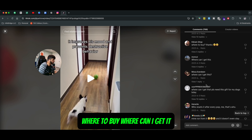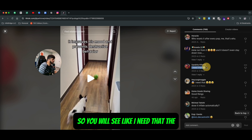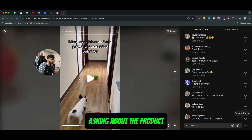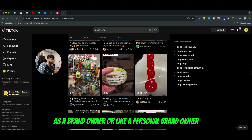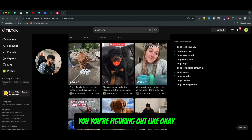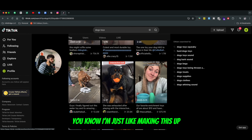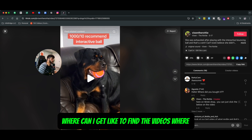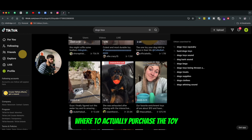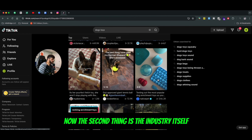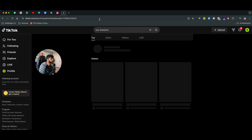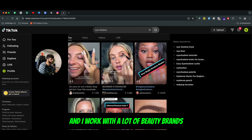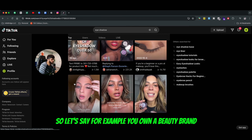If I scroll up and pick any of these toys — I'll just pick this one — it's a dog toy and it's an actual product that dogs are super interested to play with. You will see a lot of people asking 'where to buy,' 'what's the name of the toy,' 'where can I get it.' You'll see hundreds of comments of people asking about the product. So as a brand owner, you're figuring out what are the best-engaged toys, and where you can find videos with the most engagement where people are asking where to actually purchase the toy. That's the first thing.